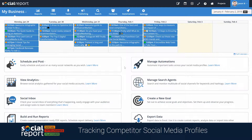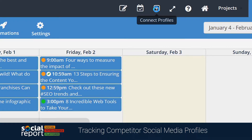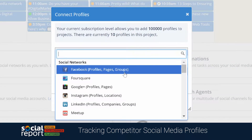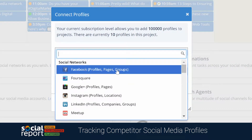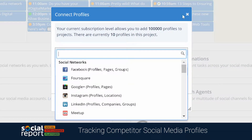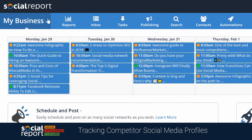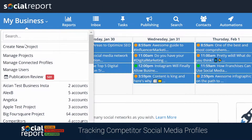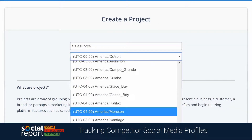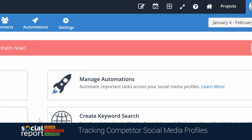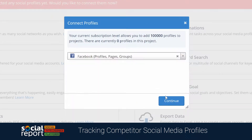The steps are very similar to connecting your own profiles. You can click on Connect Profiles, and from the drop-down list, you can select which network you want to connect your competitor's profile from. In my example, I'd like to know a little bit more about the Salesforce company. Let's first create a project — call it Salesforce. Now let's connect their Facebook page. Let's choose Facebook and click Continue.